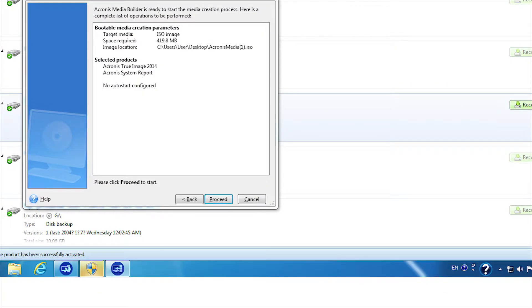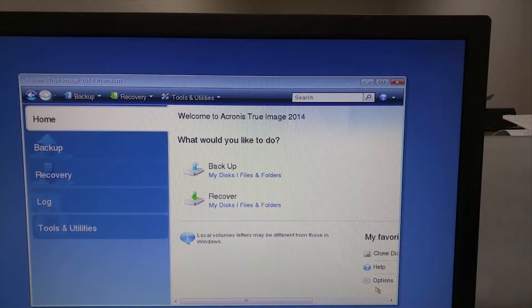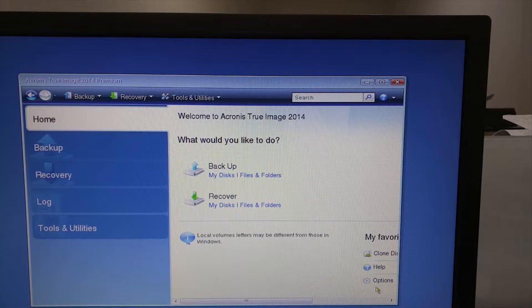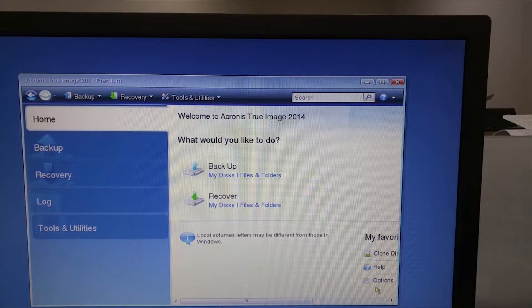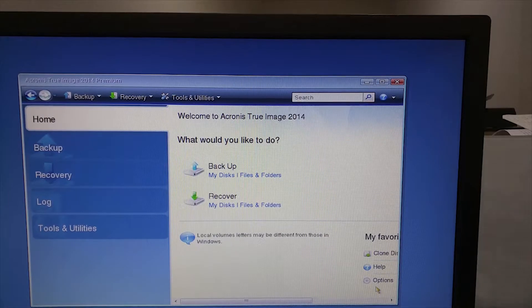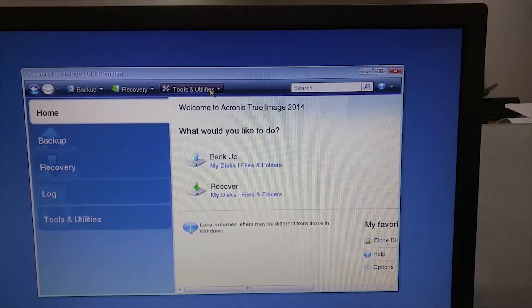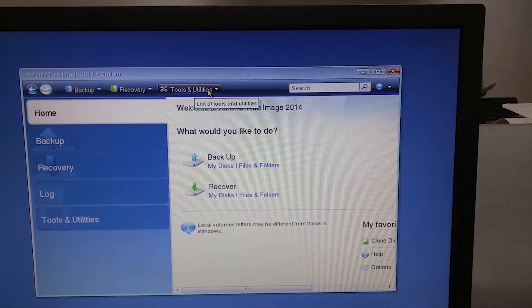As the bootable media is ready, now you have to boot using the media. Once you boot with the media, this will be the screen you get. Here Acronis True Image 2014 is used but the recent versions also will show the similar screen. Please click tools and utilities. Then click clone.